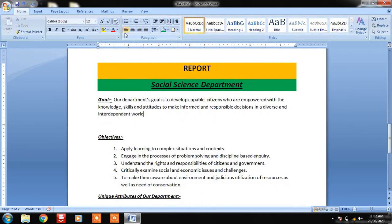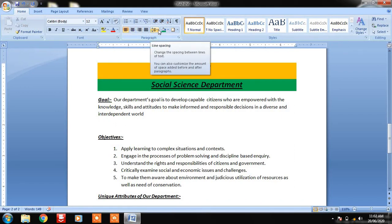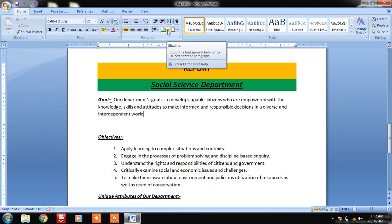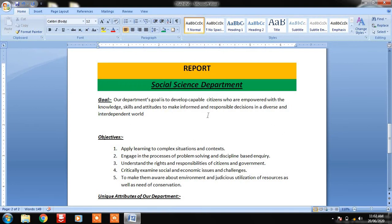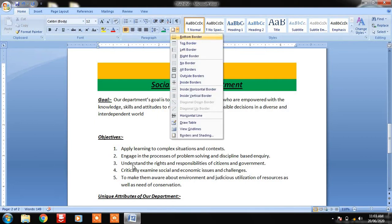We have covered alignment, different types of alignments, spacing between lines and paragraphs, and coloring or background shading. The next option is very important — it is about Borders. Sometimes we need to put a line just below a paragraph, or on both sides — upper and lower. We can use this option. You can see the Bottom Border.